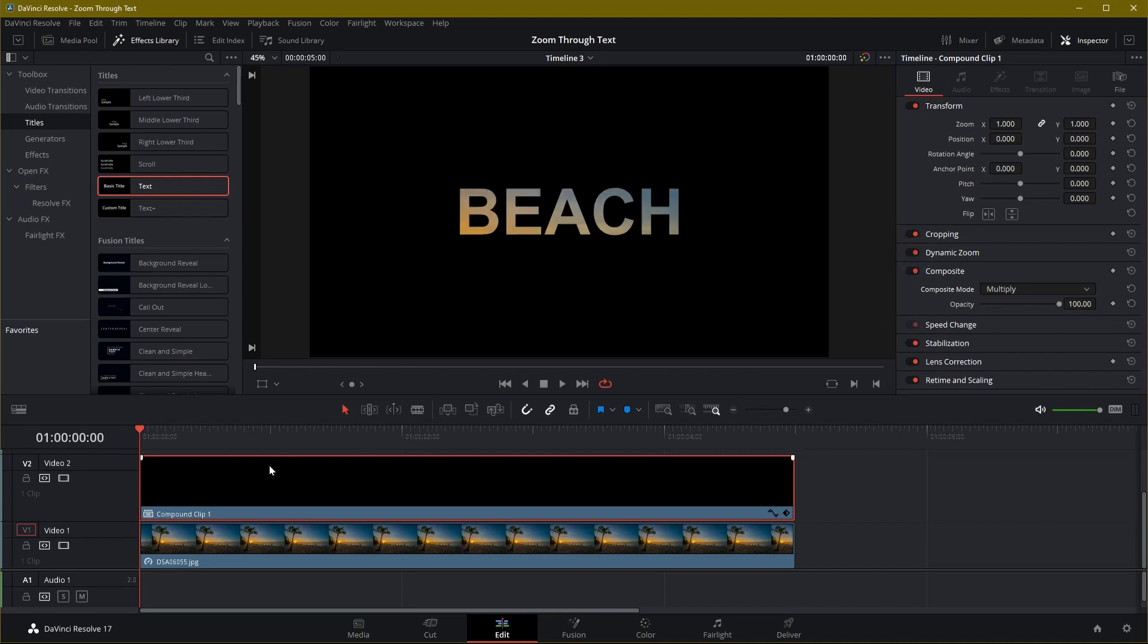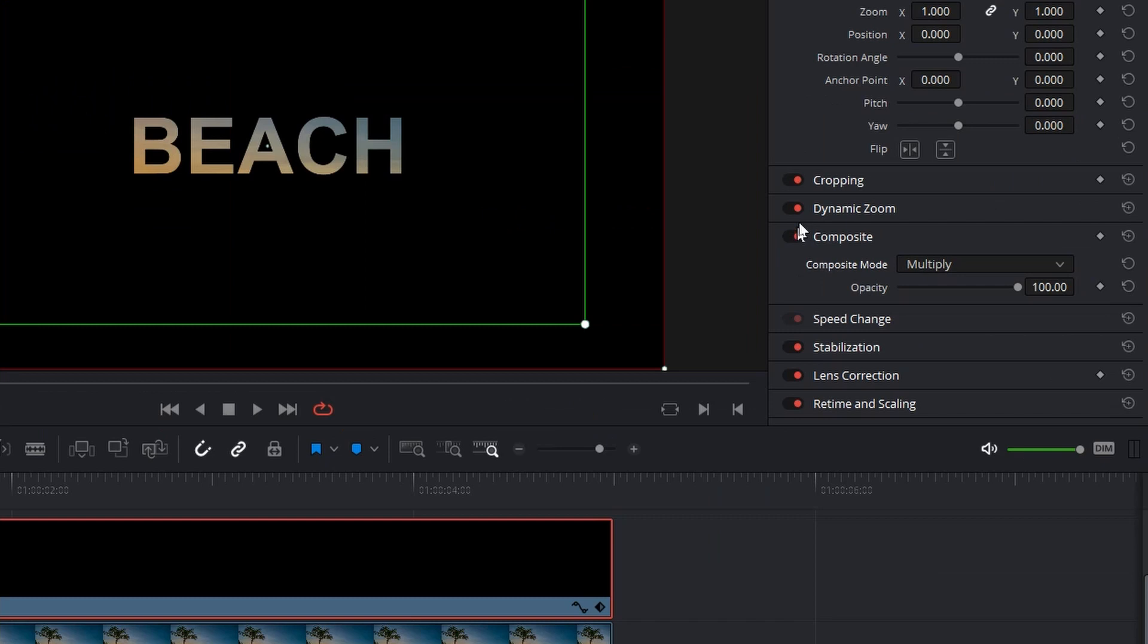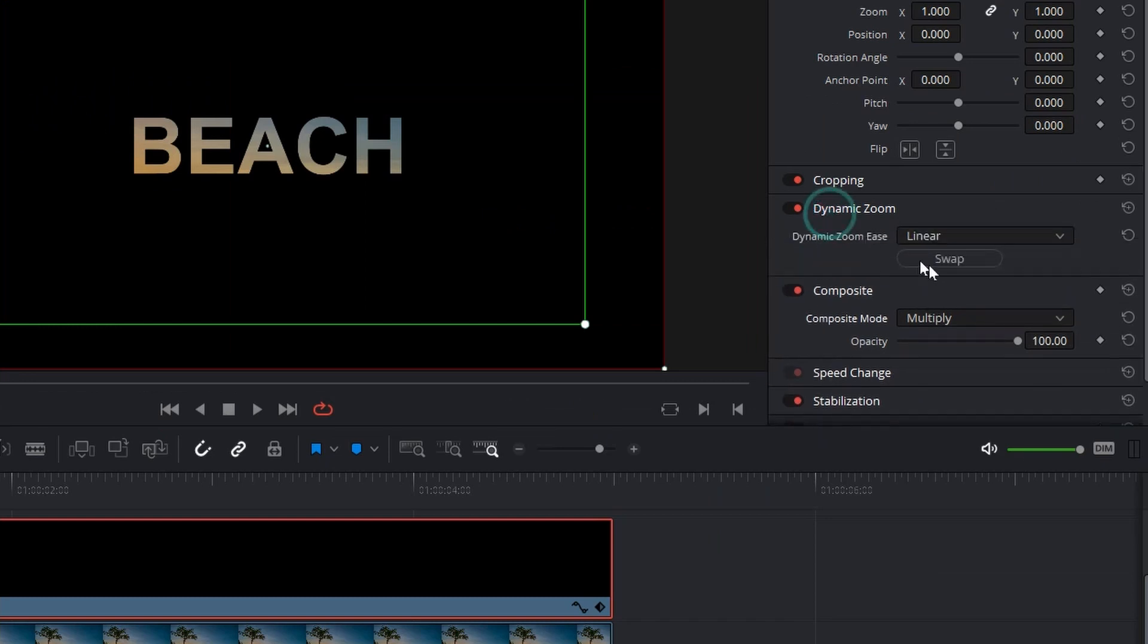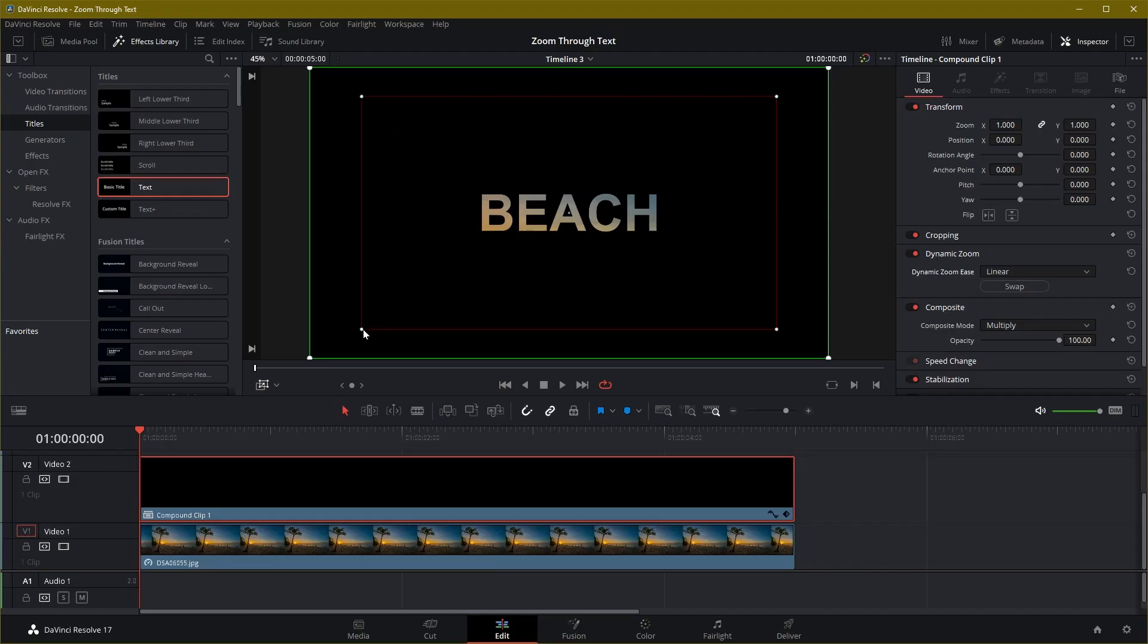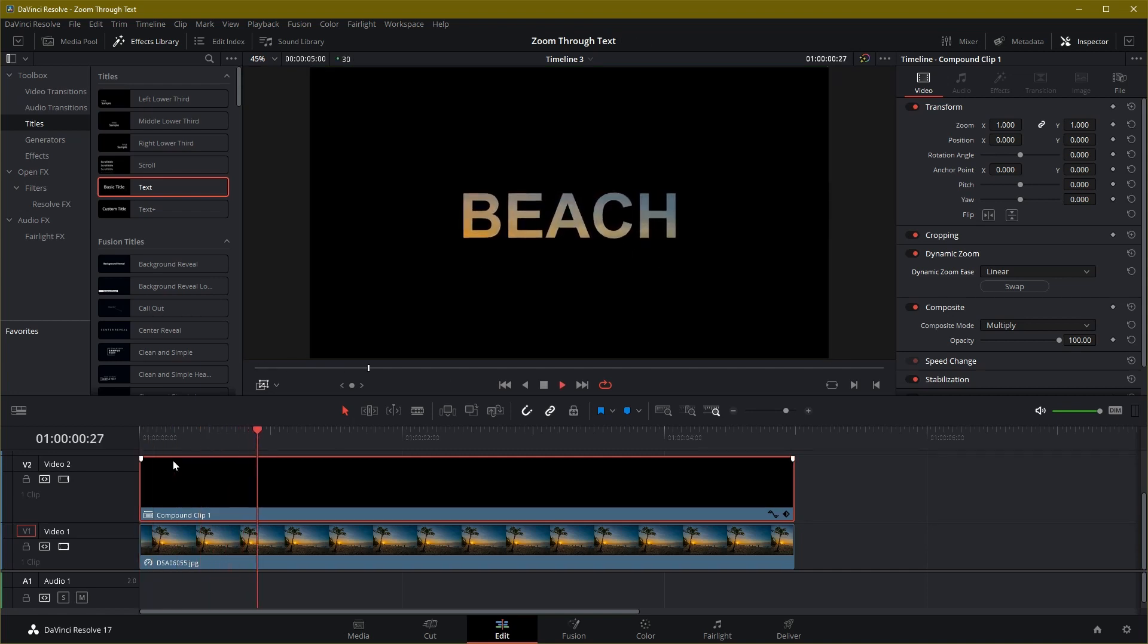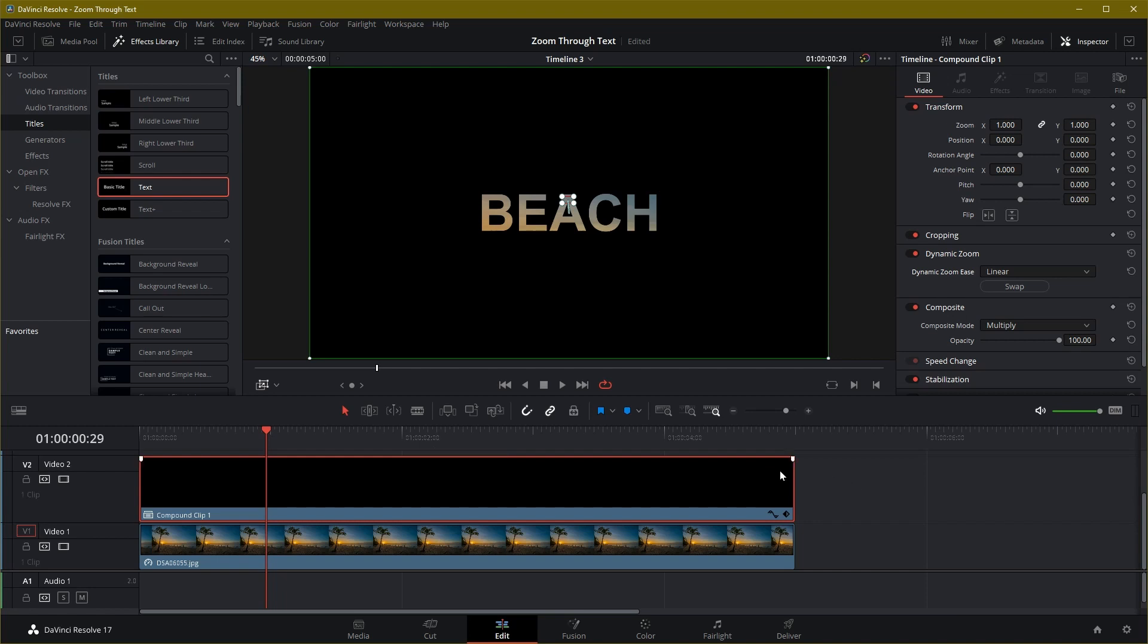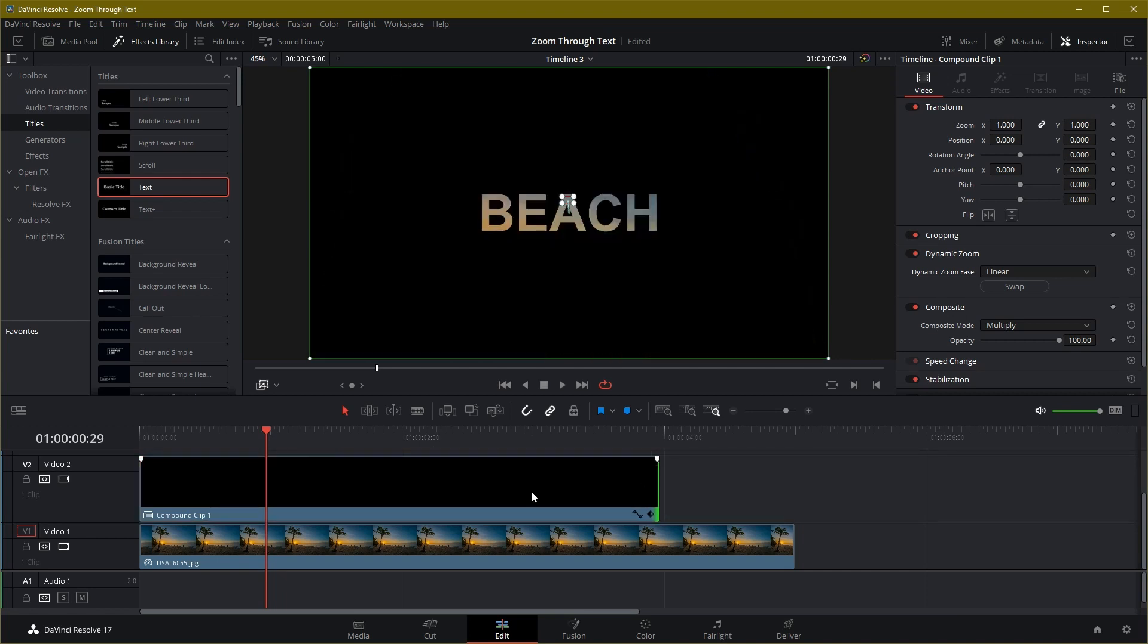Enable dynamic zoom. Click swap to switch start and end frame for zoom in. The default behavior of dynamic zoom is zoom out. Change the final frame to cover only the white part of the text. Adjust the clip duration to achieve the right speed of animation.